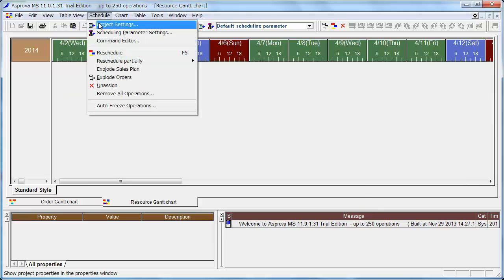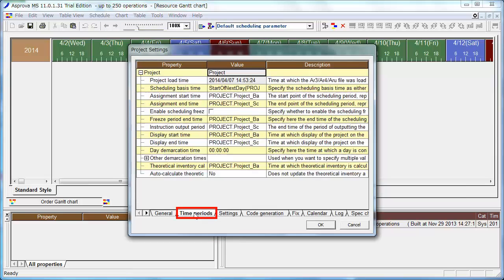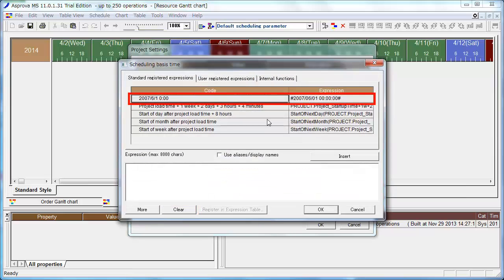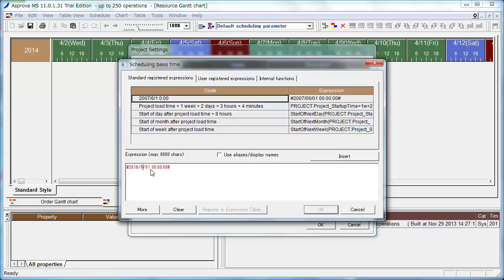Click Schedule – Project Settings from the menu. Find the Scheduling Basis Time column on the Time Period tab, rewrite it as 2016-11-1 and press OK.